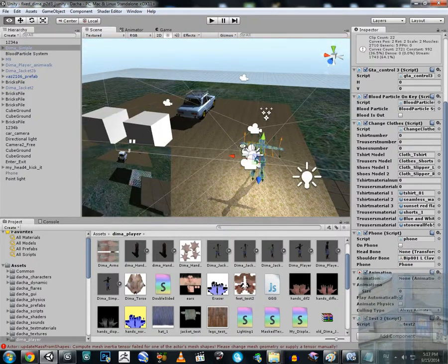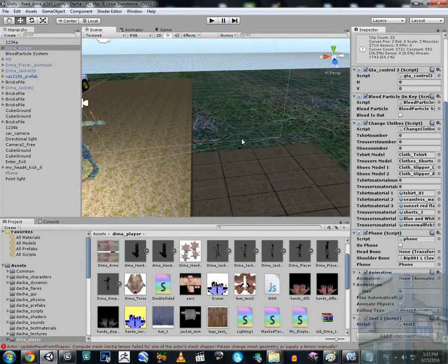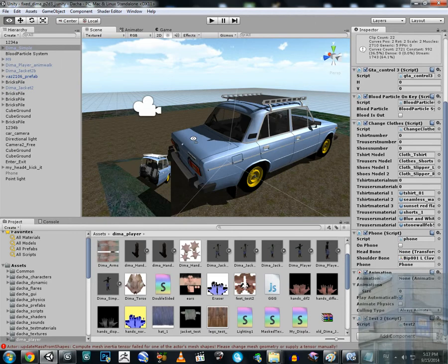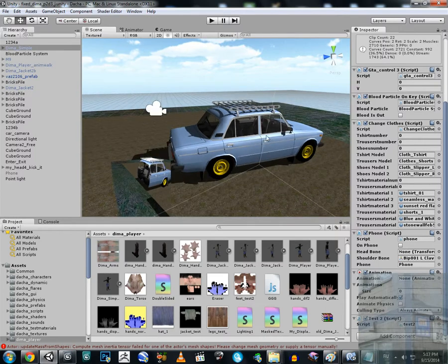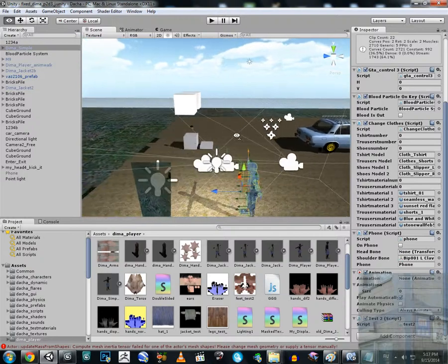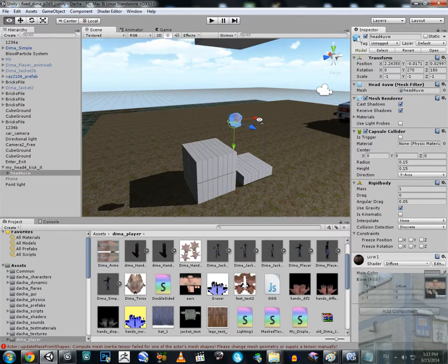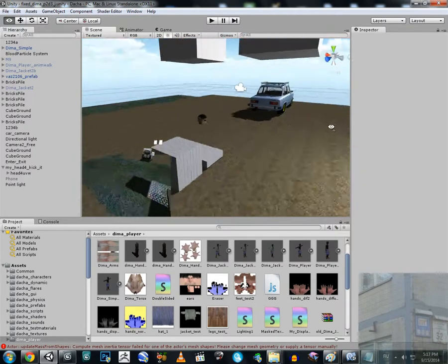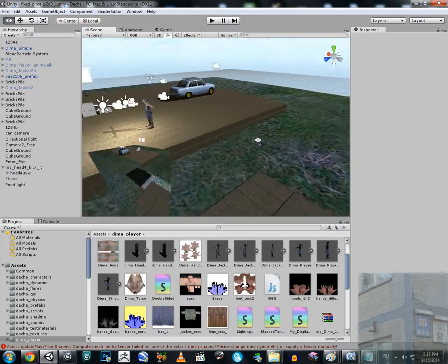There are a couple of problems I still need to fix. Number one: the character is walking in air. Number two: we can push literally everything regardless of the mass of the objects in the world. Also, the reason the head was rolling so fast is because it has a capsule collider.